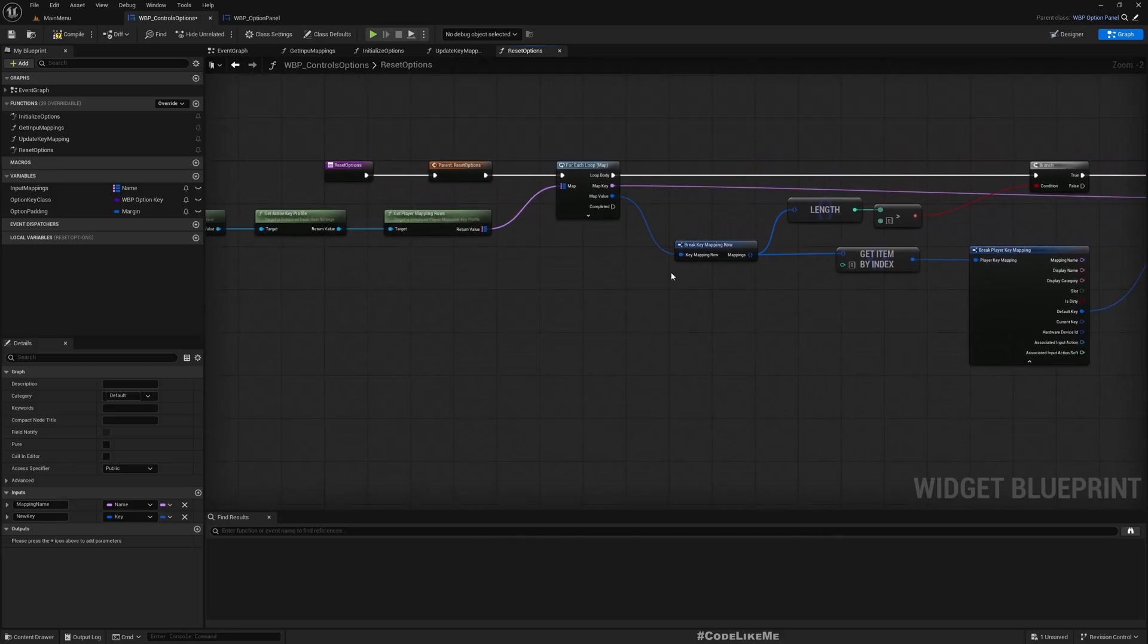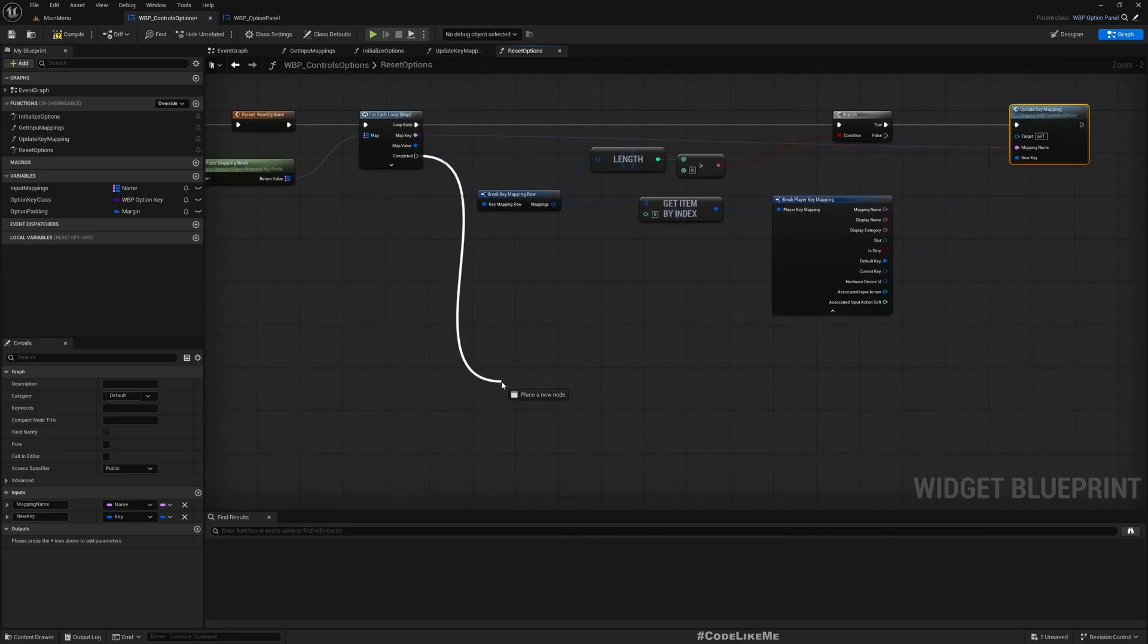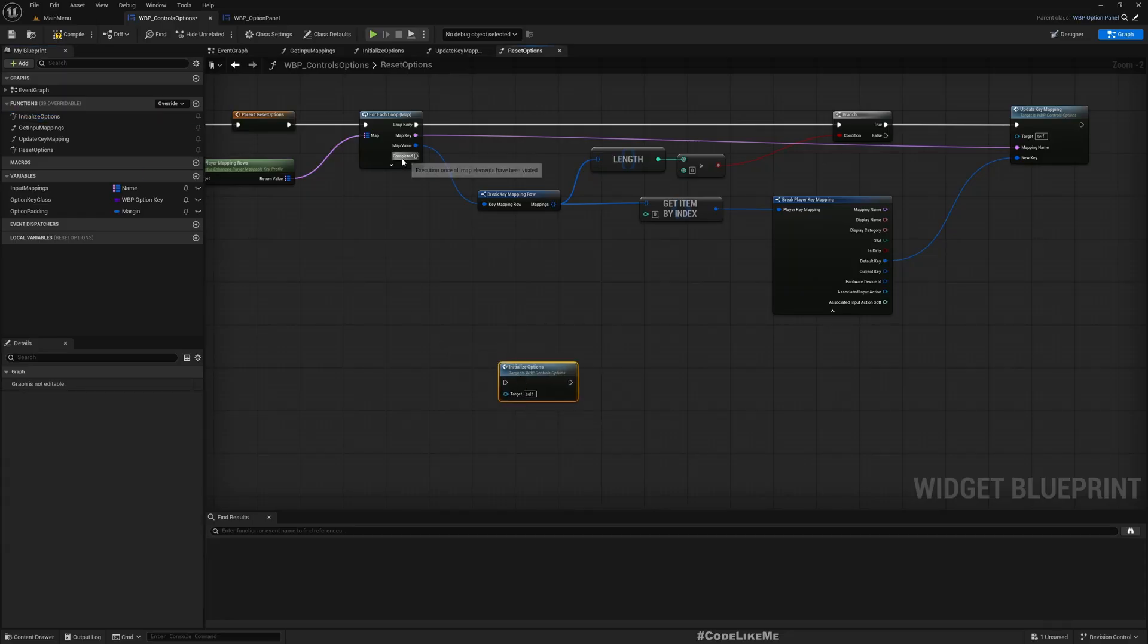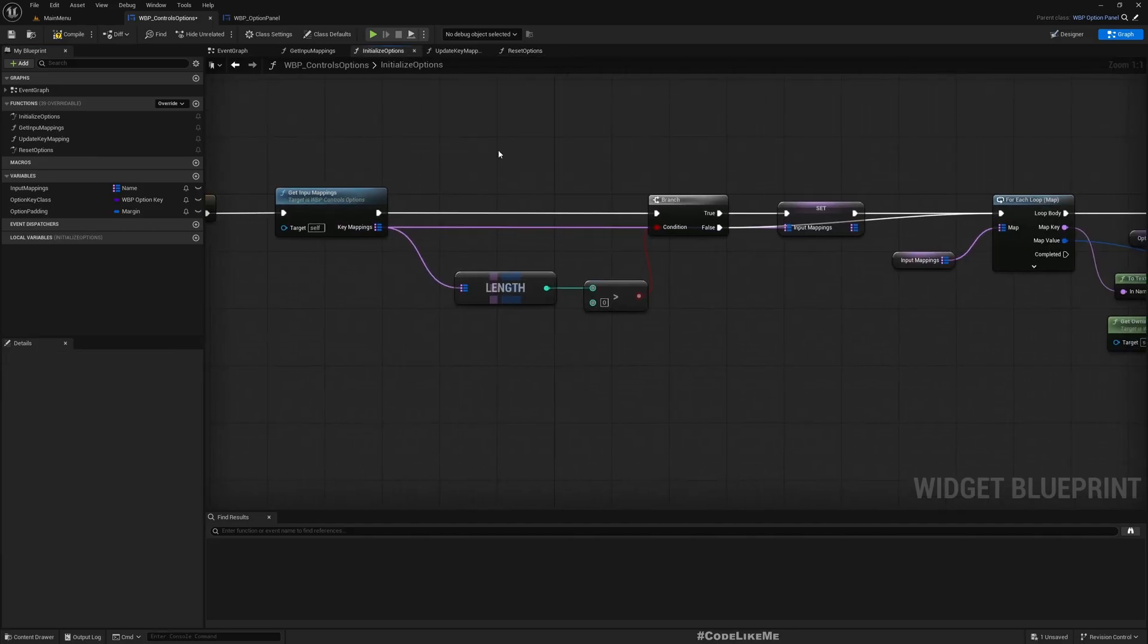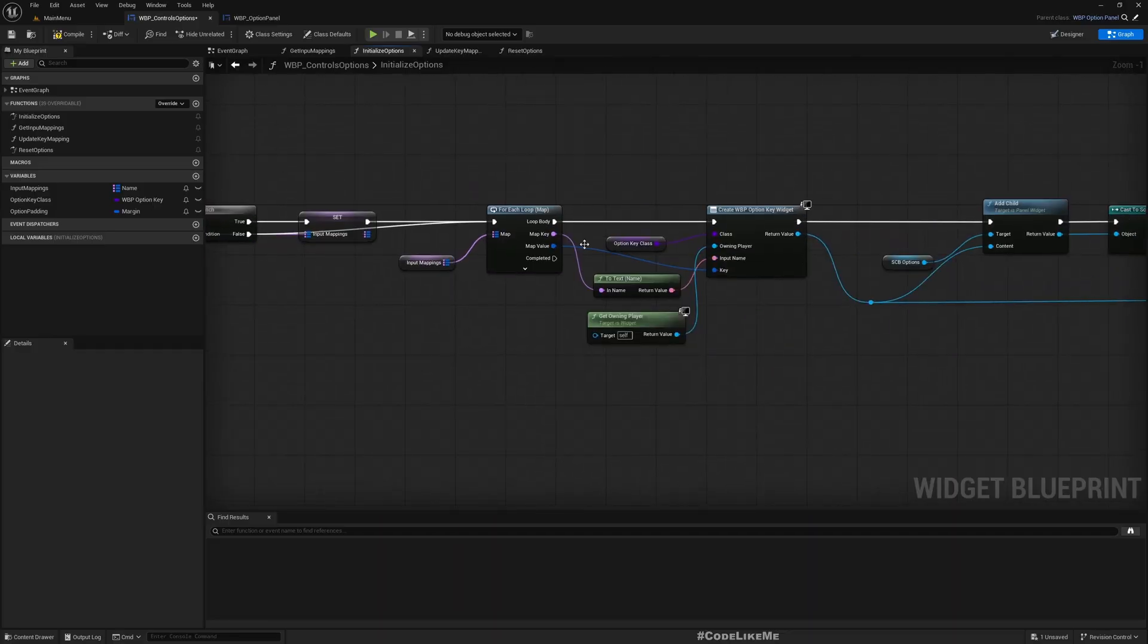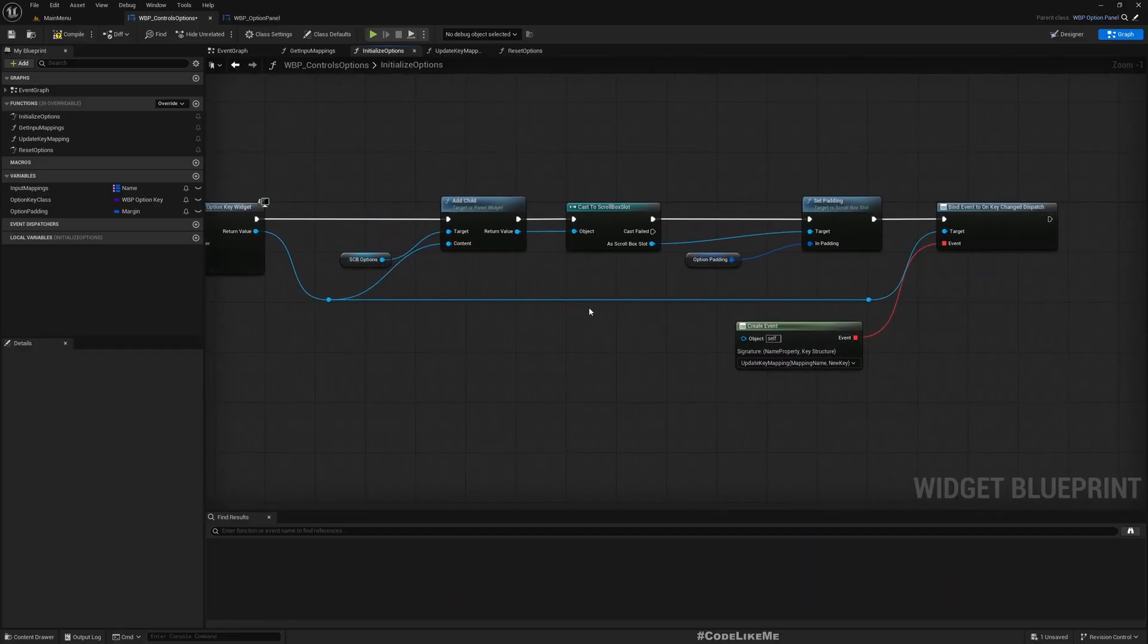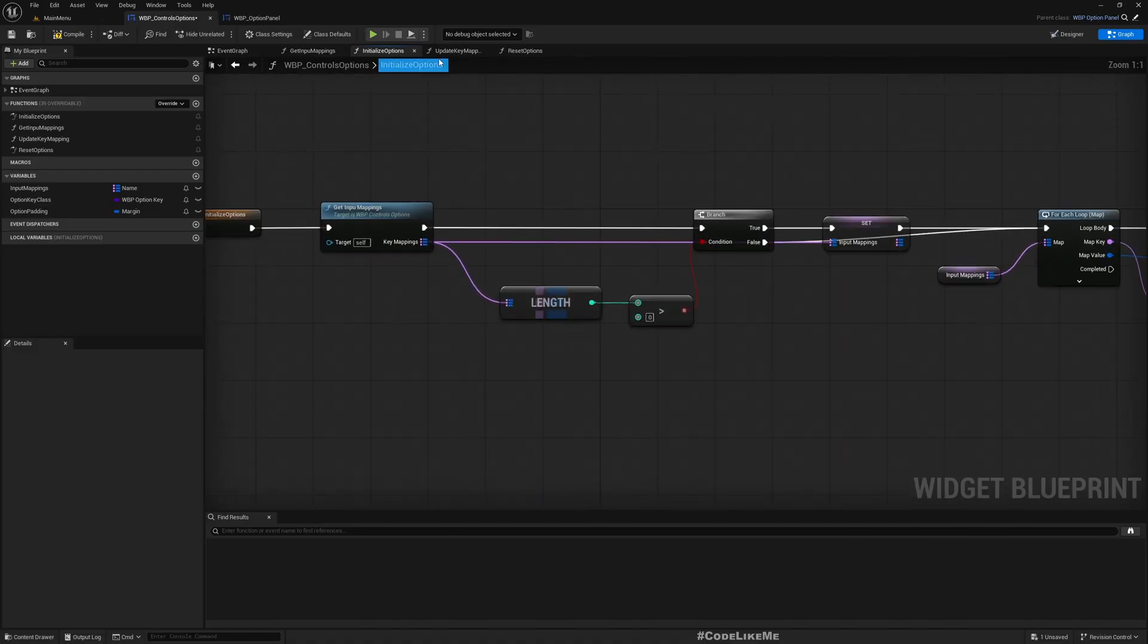After doing that, after doing this for all the mappings, I can call this initialize options again to re-initialize all the rows that display all the inputs.